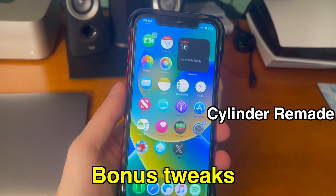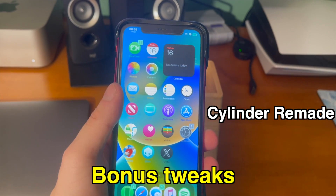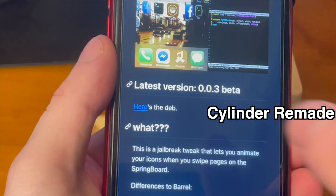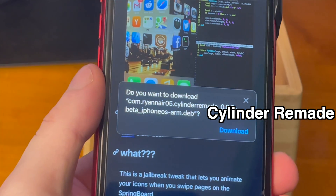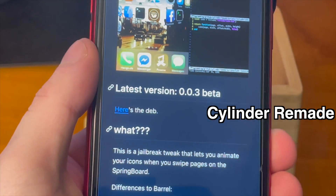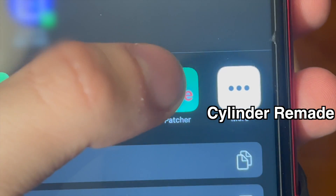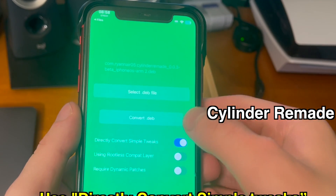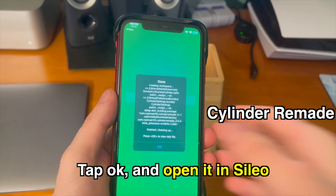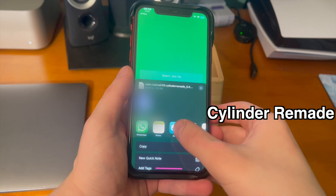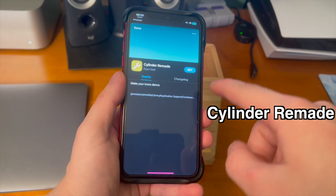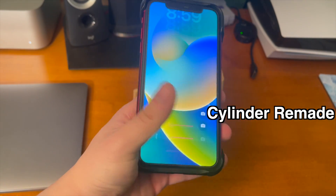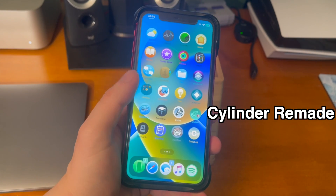We have a couple of bonus tweaks as well that didn't make the initial top 10 list because they're a bit more complicated to install. Unfortunately, Cylinder Reborn, which can be found in the ShareAS repo, does not actually work on Roothide. For Roothide, you have to use the cylinderremade.deb. Just download it from the GitHub repo in the description and open it in the patcher application. From there, you'll want to use the directly convert simple tweaks toggle, then convert it, tap OK, and open the converted .deb inside of Cylio. Tap get to install the tweak, respring, and once your device comes back up, swipe up to unlock and you can see Cylinder is now working.